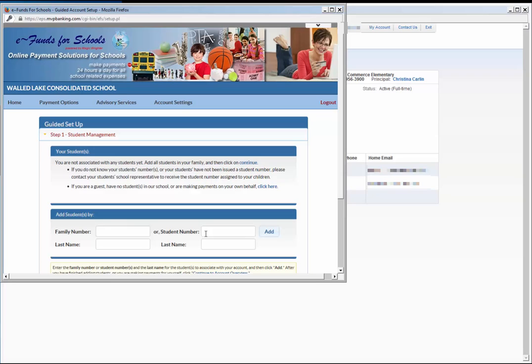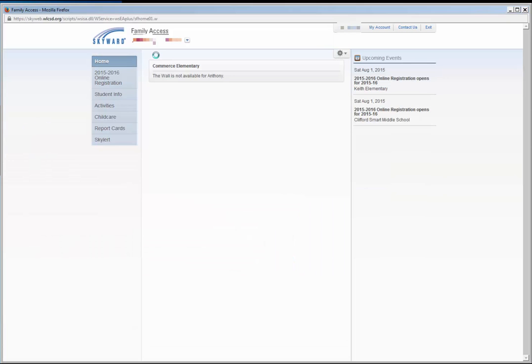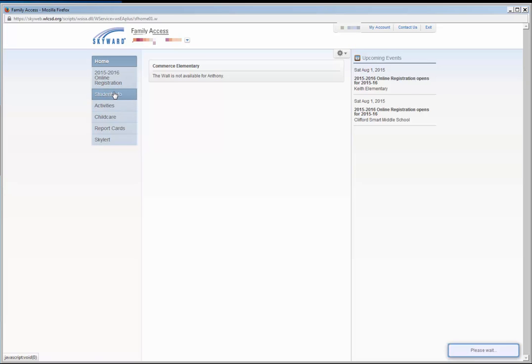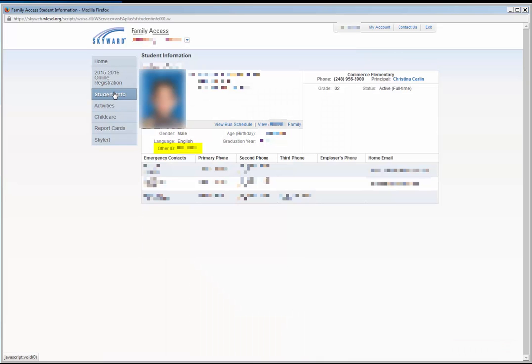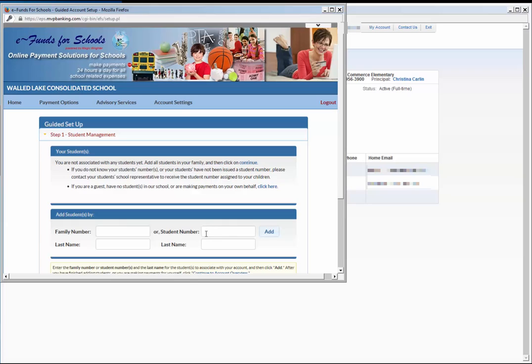You can add your children individually by using their student ID number. A child's student ID number can be found in Skyward Family Access on the Student Information screen under Other ID. Insert this number next to Student Number in the provided field in eFunds. Type the student's last name in the box below Student Number and click Add. This will automatically pull up that particular student.